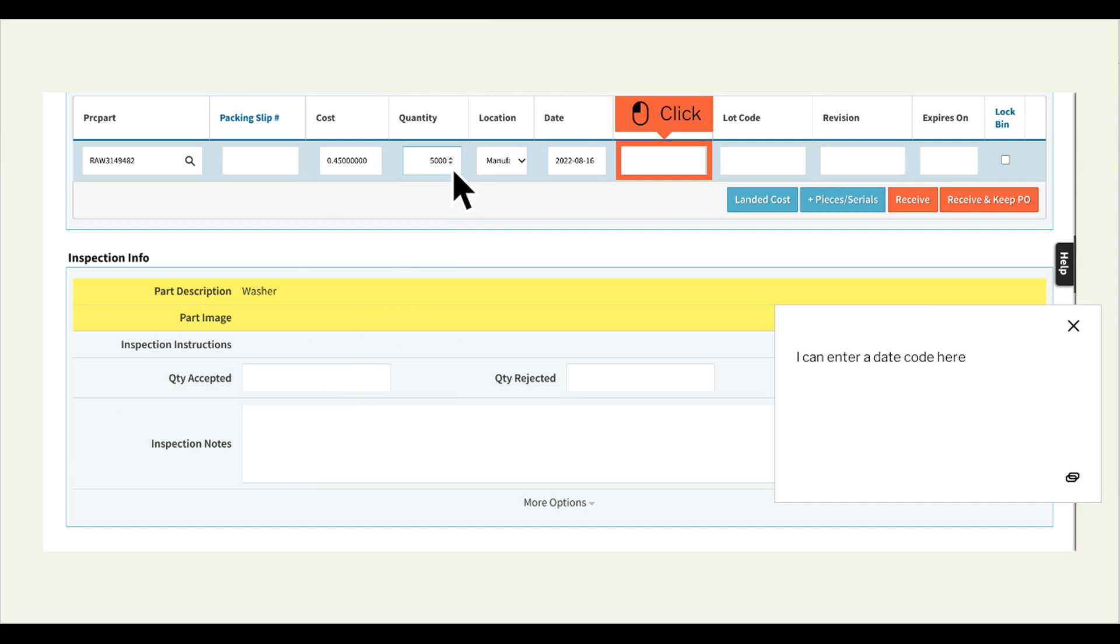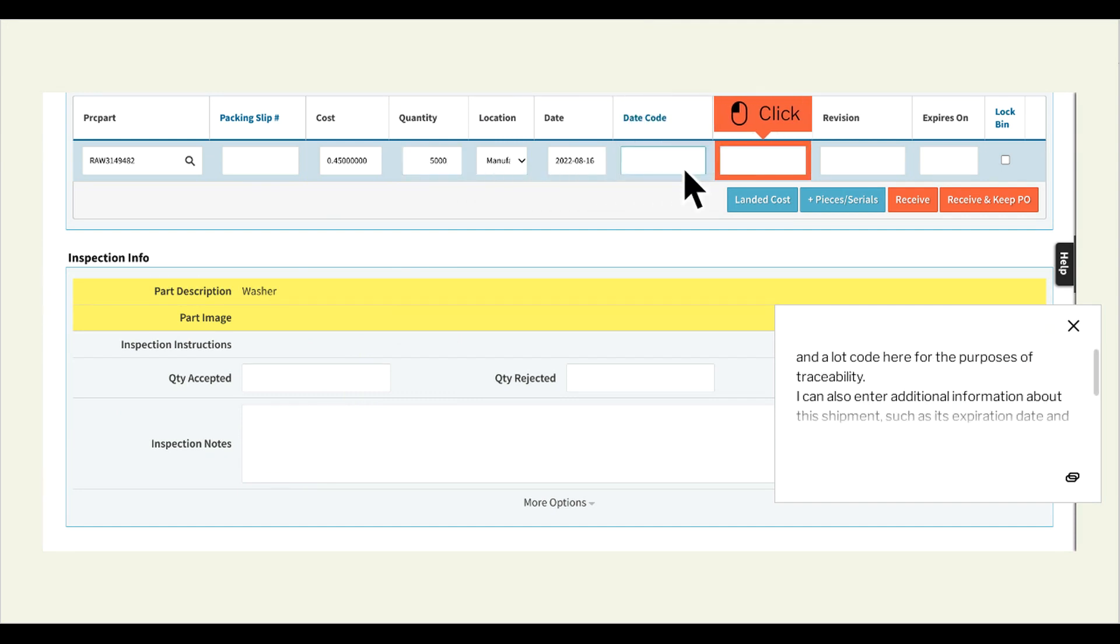I can enter a date code here and a lot code here for the purposes of traceability. I can also enter additional information about this shipment, such as its expiration date and revision.